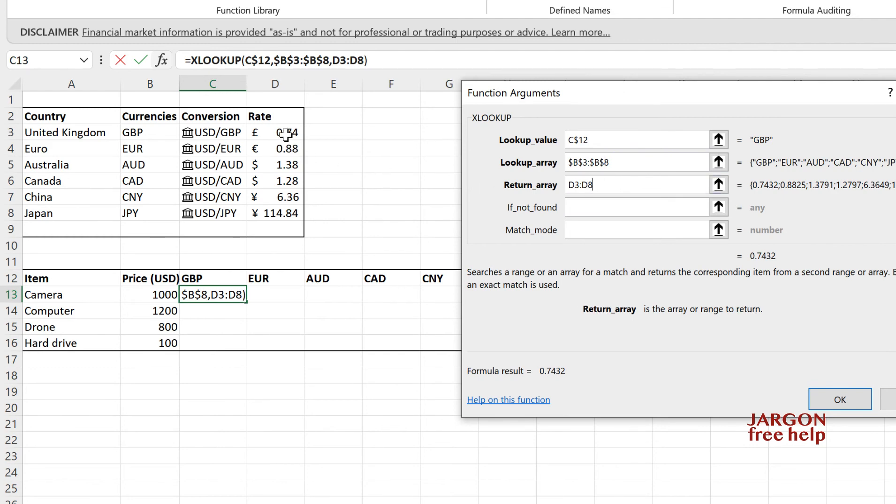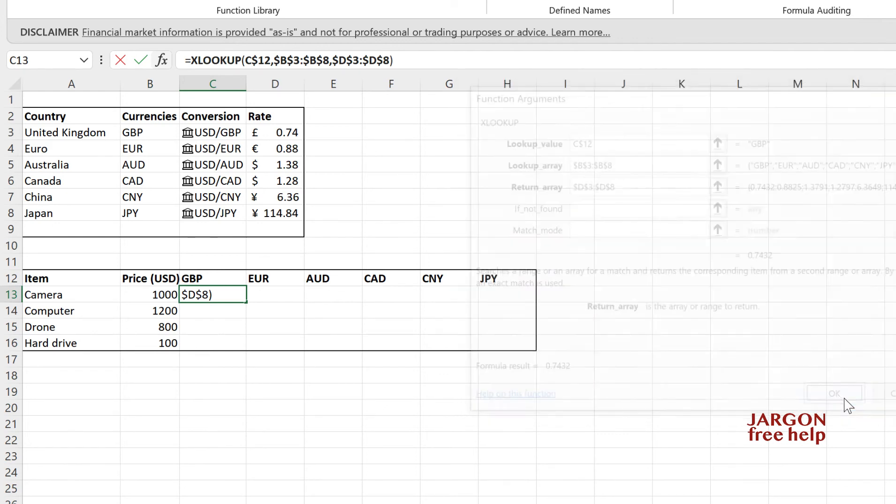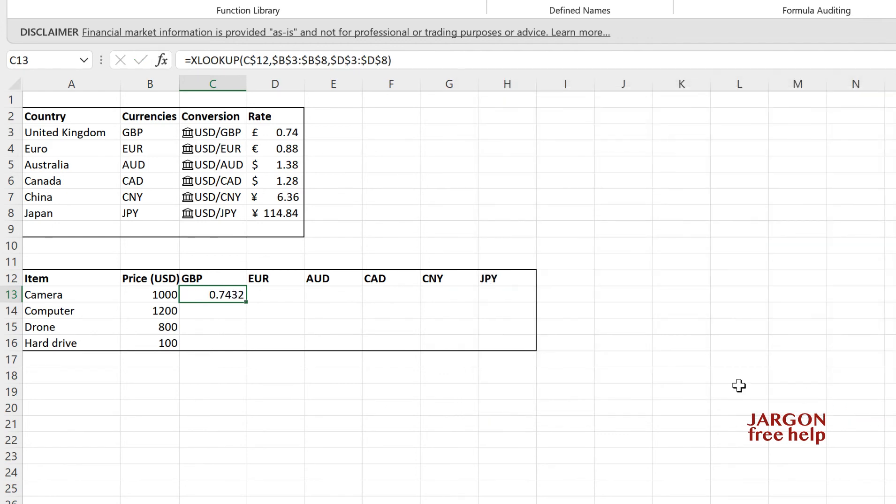And this return array, which is this one, again, we don't want it to move. So again, I'm just going to put the dollar sign. So think of the dollar sign as a lock. It has no kind of monetary value or anything to do with the currencies whatsoever. So let's click on OK.